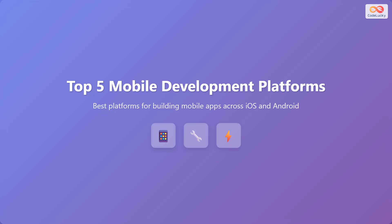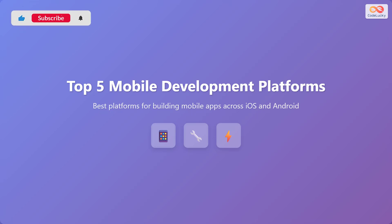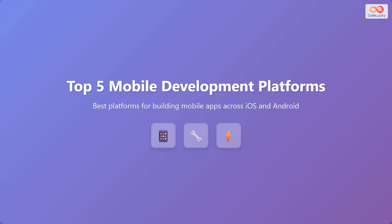In this video, we are going to explore the top five mobile development platforms that are ideal for building mobile applications across both iOS and Android operating systems. These platforms provide a range of tools and frameworks to streamline the development process, reduce costs, and reach a wider audience. Let's dive in.